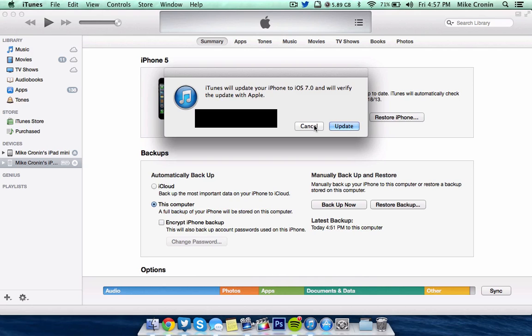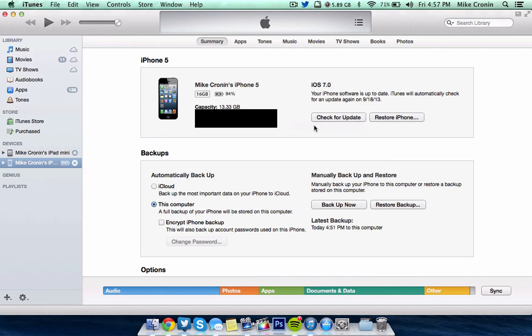Now, I'm already running the final Golden Master of iOS 7 on my iPhone 5, so I actually can click Cancel. I don't have to worry about it. And I will say it's running very smoothly.